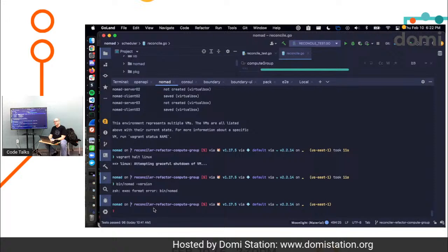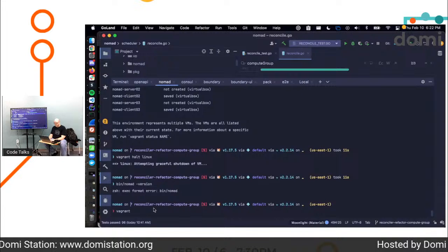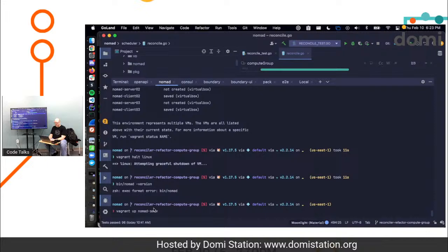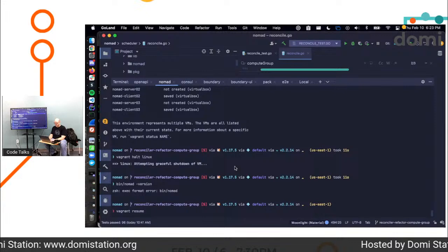All right. So I'm going to say Vagrant up, which is another cool tool from HashiCorp if you're not familiar with it. It is, oh, I think it's going to just resume because I think I held it. It's a way to run virtual machines on your local machine, environments, et cetera.